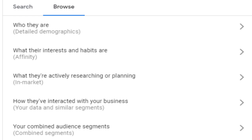And customer match lists allow you to upload an email list of your customers to Google Ads and target these users across Google Search, YouTube and Gmail. This allows you to serve personalised ads to existing customers or exclude them from your campaigns if you're looking to acquire new customers only. Keep testing and refining these audiences to improve your ROI.